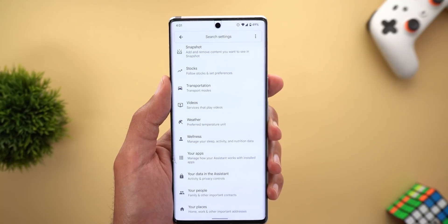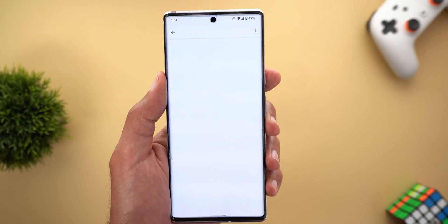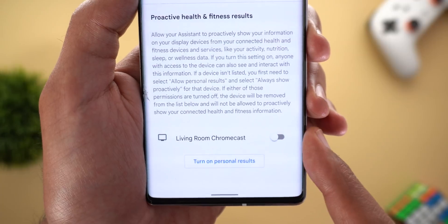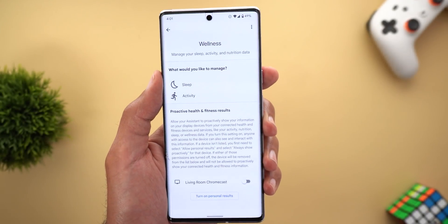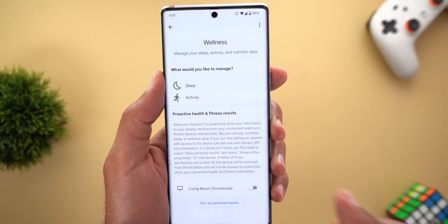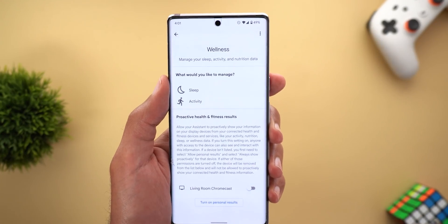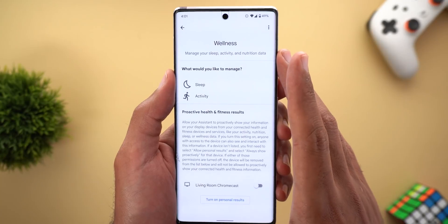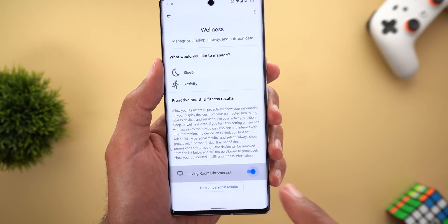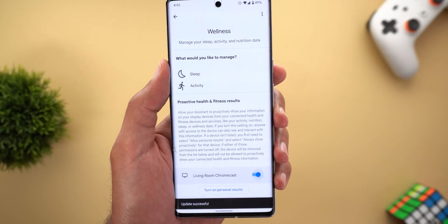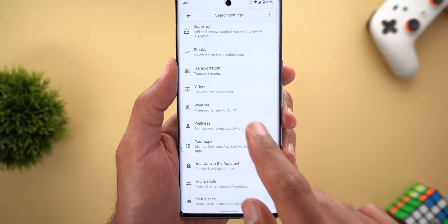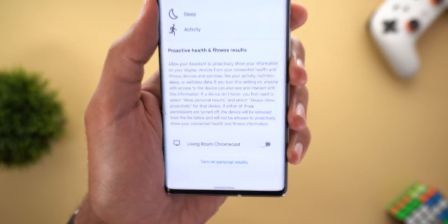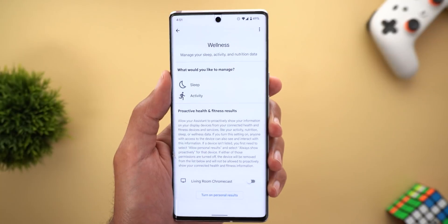The third Google Assistant change is under Assistant Settings > Wellness. There's a new toggle called 'Living Room Chromecast,' referring to my Chromecast with Google TV. According to the description, this toggle will allow the Assistant to show health and activity information on your Chromecast. However, activating the toggle doesn't do anything yet — it deactivates on its own when you navigate away — so it appears to be under development.